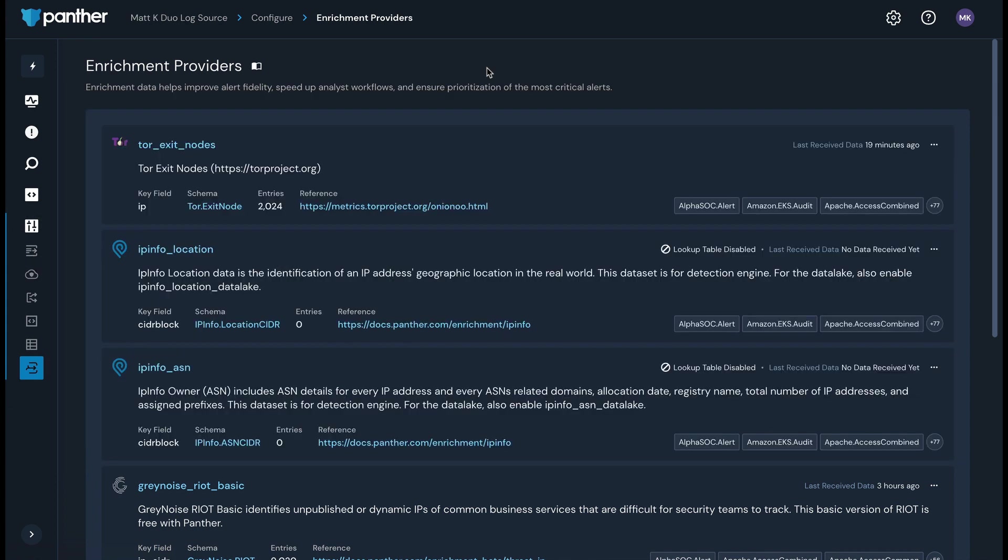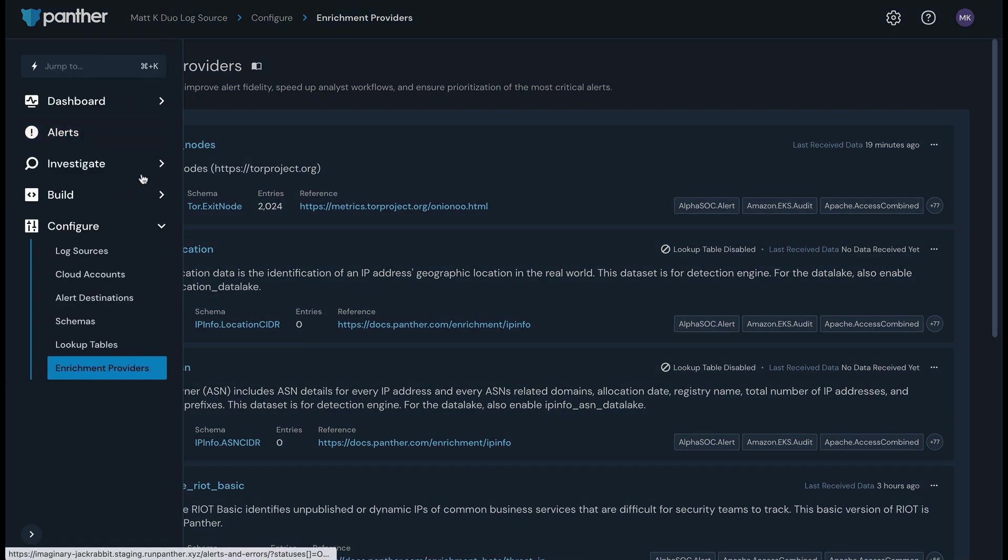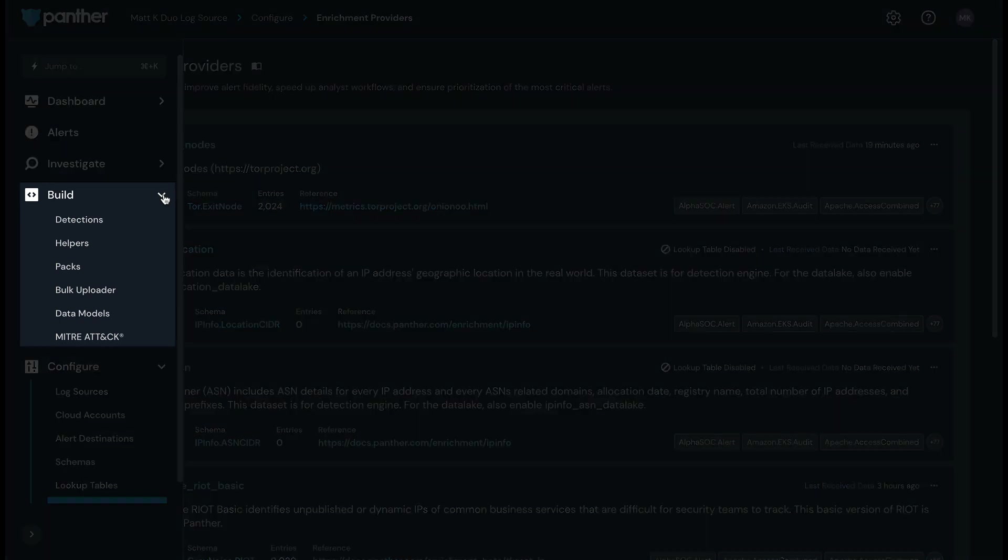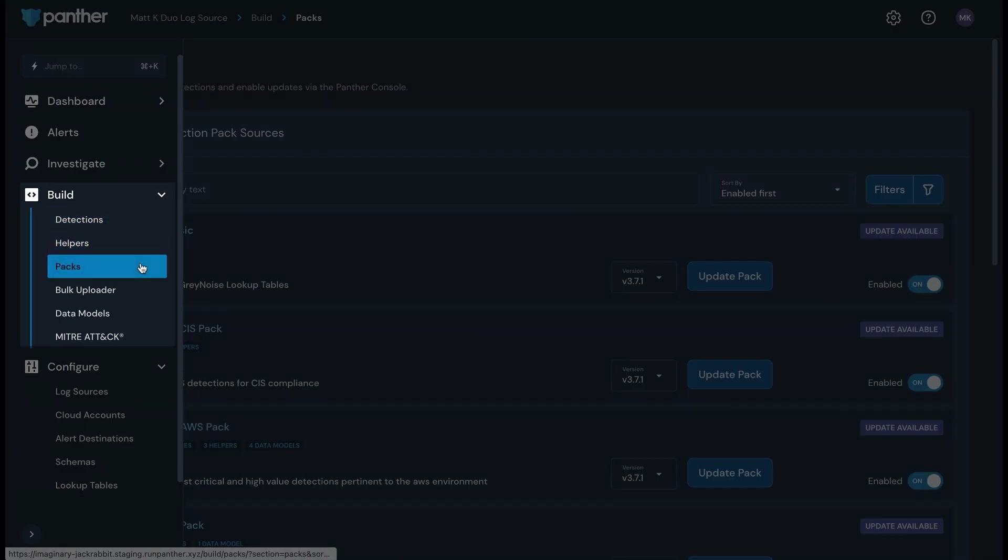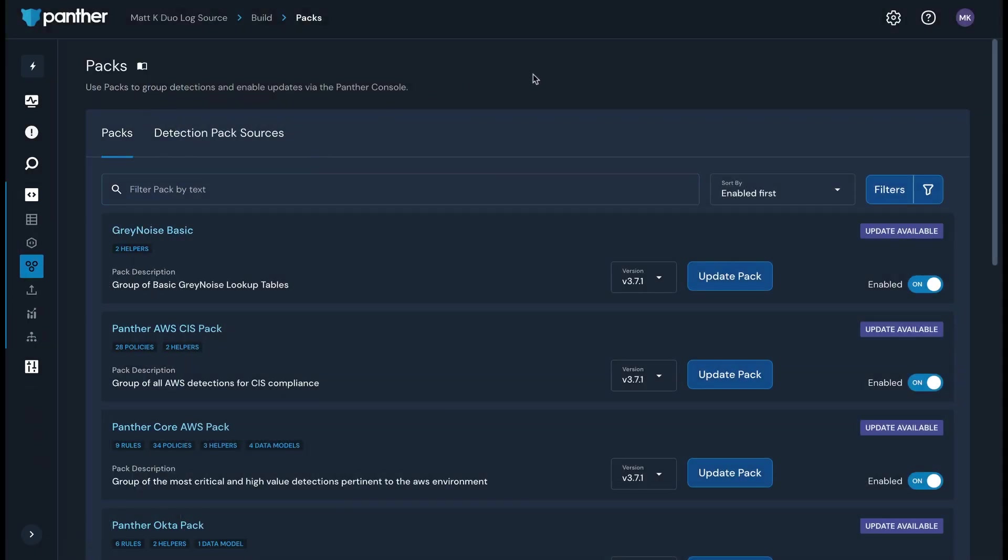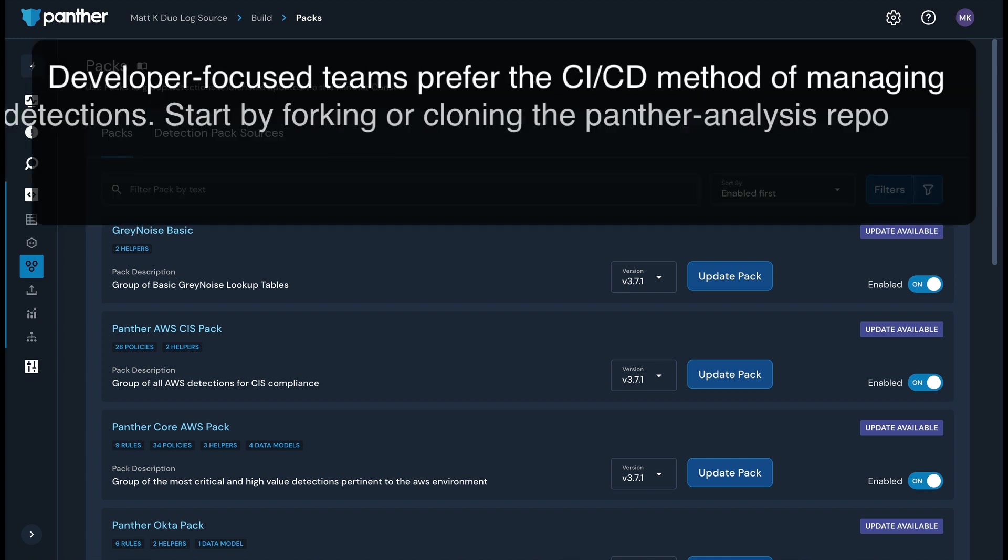There are two different ways to manage your detections in Panther. The first makes use of detection packs in the Panther console. These are located on the packs page under the build section. Panther has hundreds of out-of-the-box detections bundled into specific packs for the log sources we have integrations with, and we are always adding new detections. With packs, you can opt to only enable detection content for the log sources you use and keep the others disabled to keep noise down.